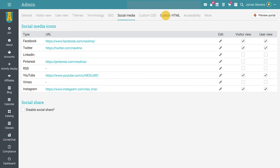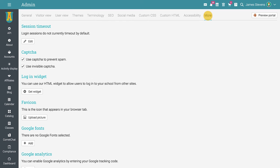The custom HTML tab is useful if you'd like to include custom JavaScript on your visitor home page for a third-party integration like a support bot. Lastly, you can access the more tab to configure miscellaneous items such as setting a session timeout, enabling CAPTCHA to avoid spam, adding Google fonts, and more.